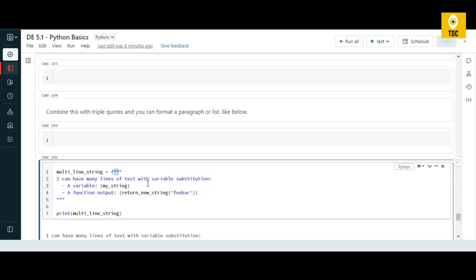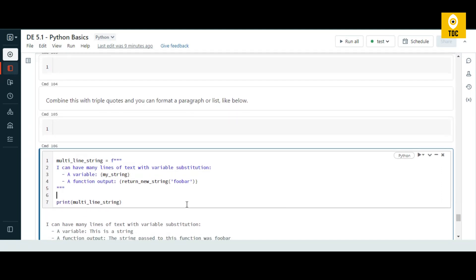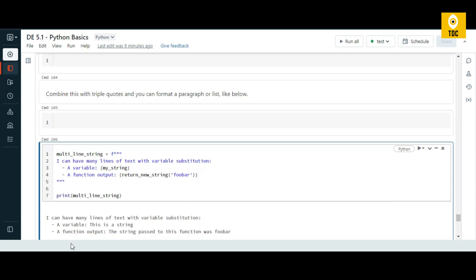Finally, you can combine all three concepts: a multi-line string using triple quotes, an f-string by specifying `f` at the start, and a function call inside the curly braces. This example demonstrates how to define a multi-line f-string that calls a function inline. When you print that statement, you can see multiple lines with variable substitution, a variable value, and a function output — all combined together.